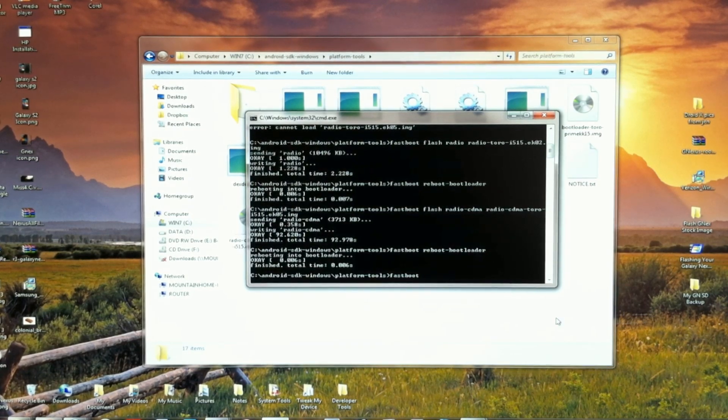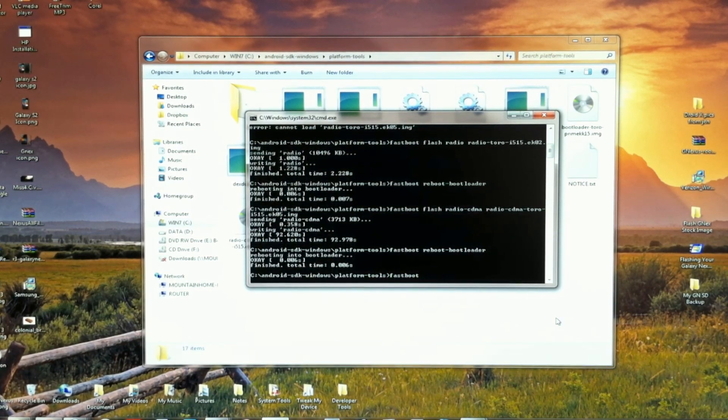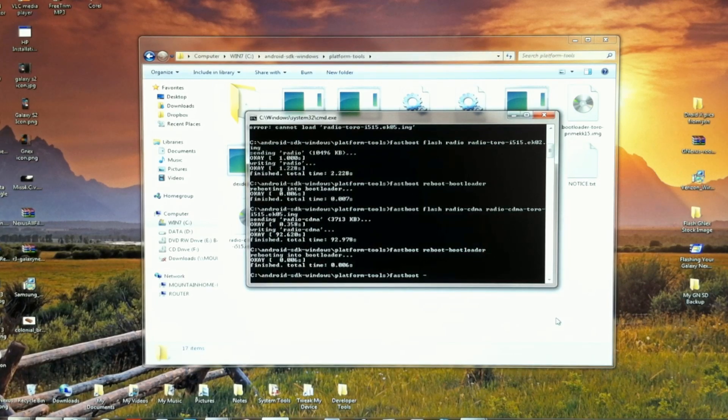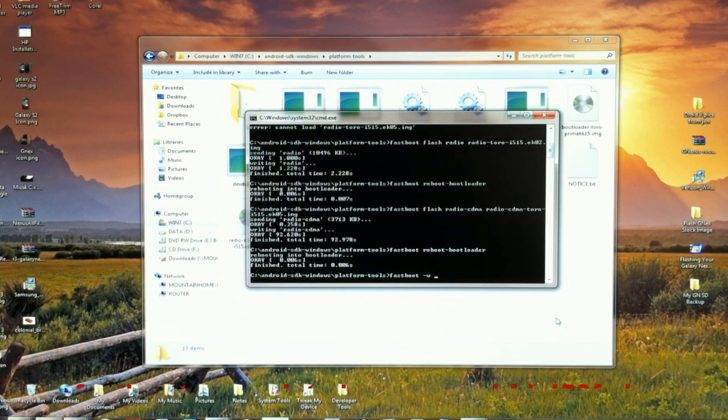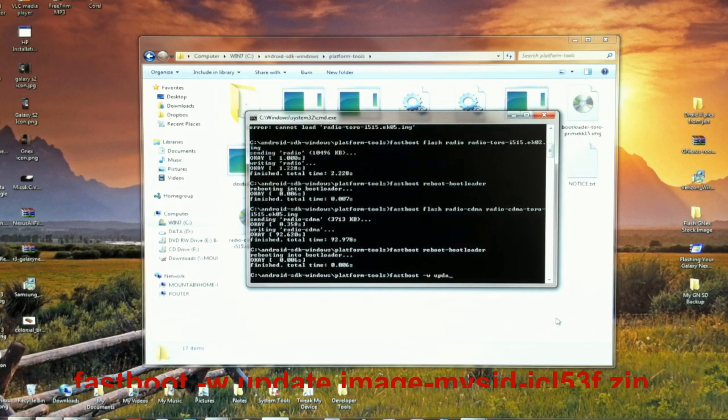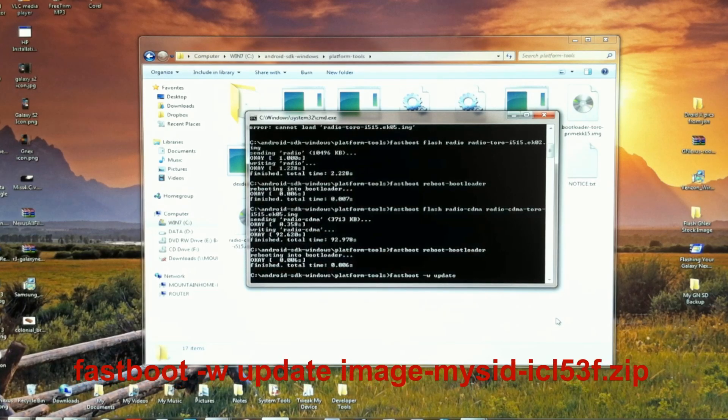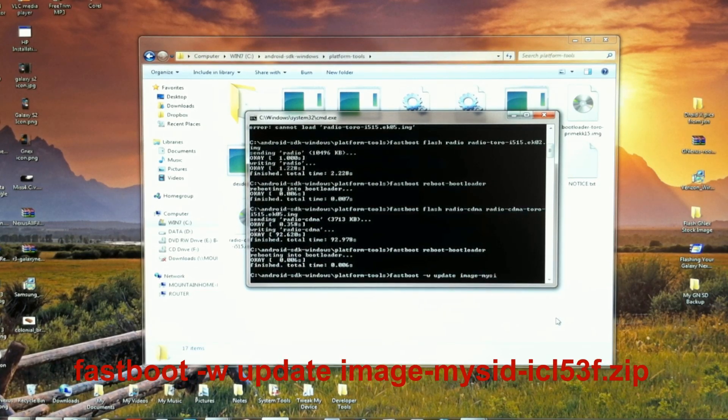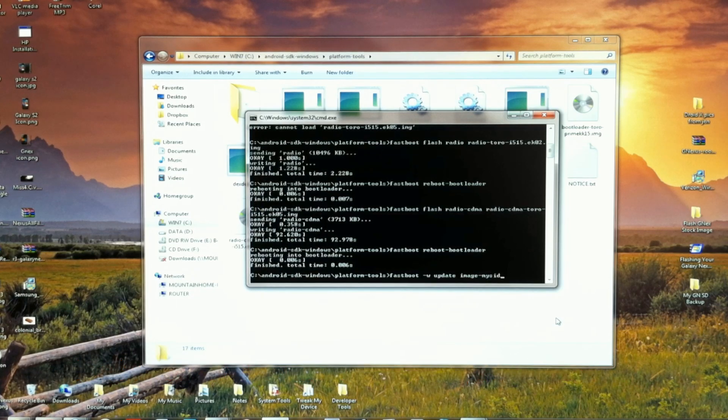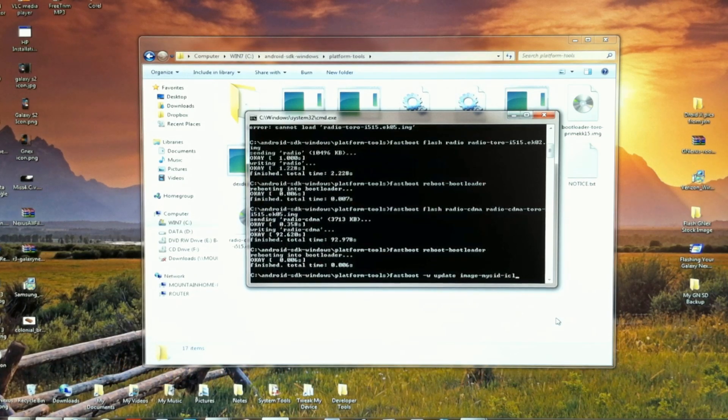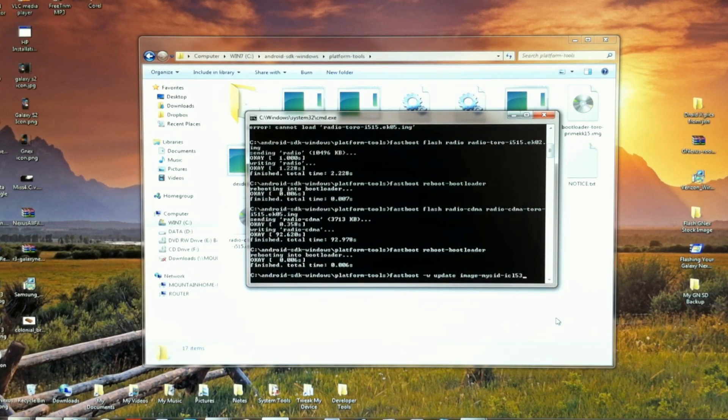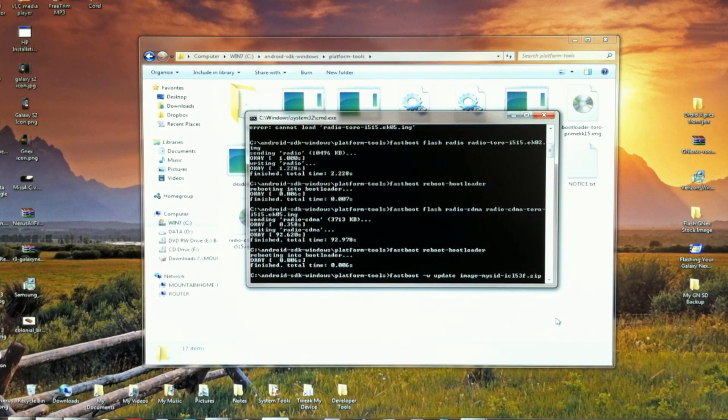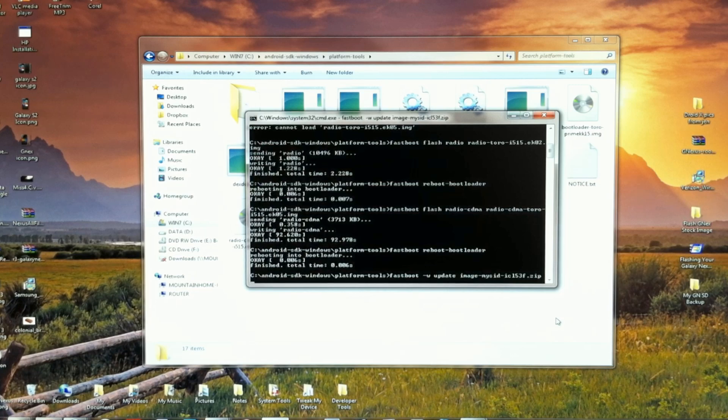Finally, once that's back up, we're going to flash the system image, icl53f.zip. Once you've confirmed that line is correct, press enter.